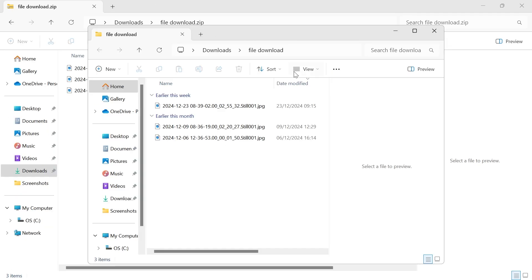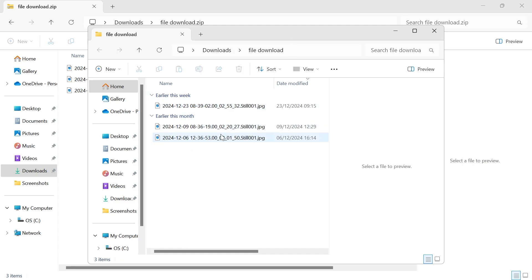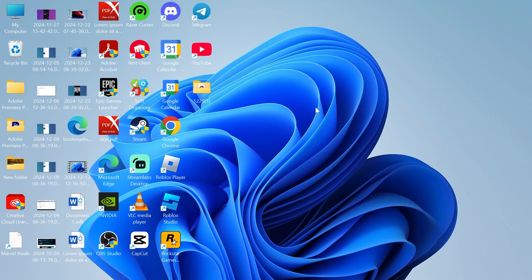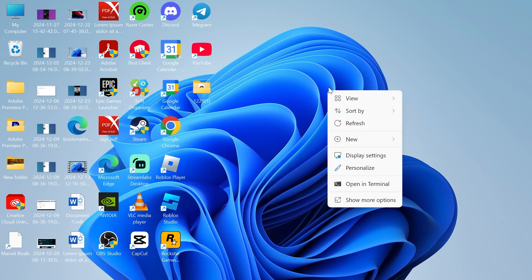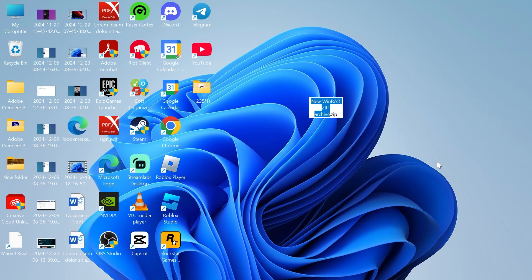Now as you can see, this is going to pop up with a folder with all of our extracted files. Now if you want to create your own zip file, you can do that just by right clicking somewhere on your desktop, clicking on New, and then selecting Zip Archive.